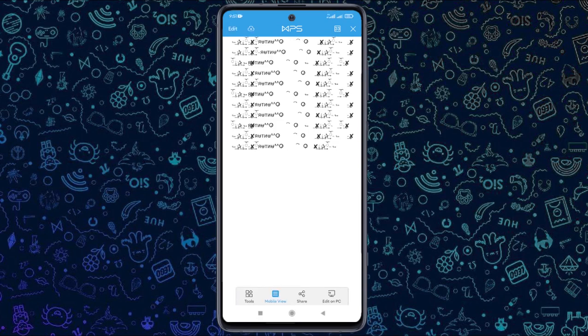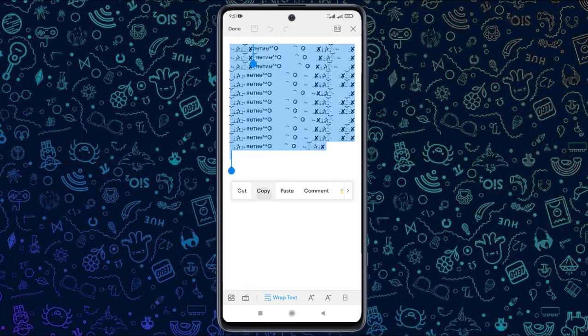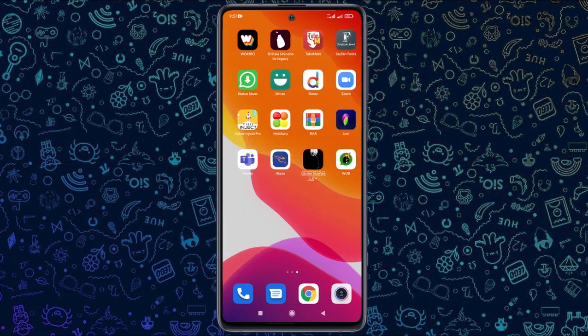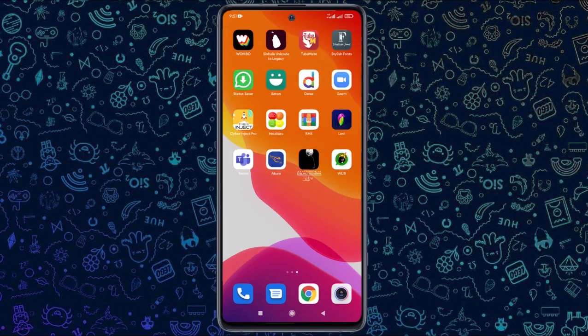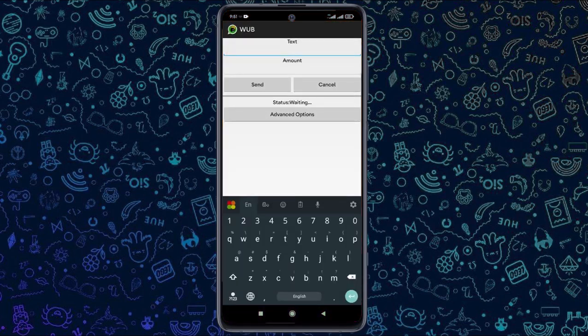Then click on the edit button. Then click on the select all button and copy. There is a link for the link. Then click on the link in the description of the application, then click on WPS. Then paste it in text.